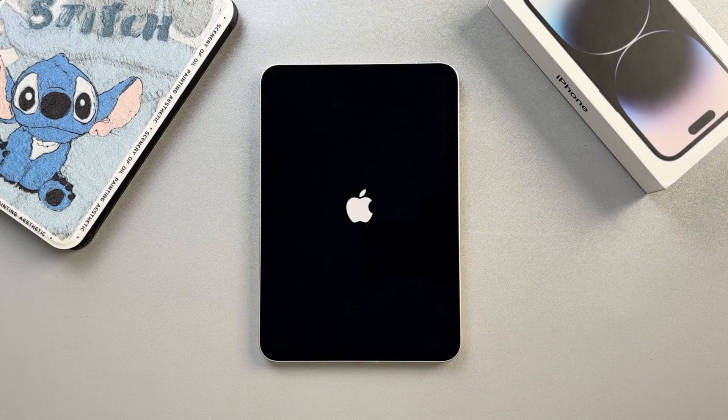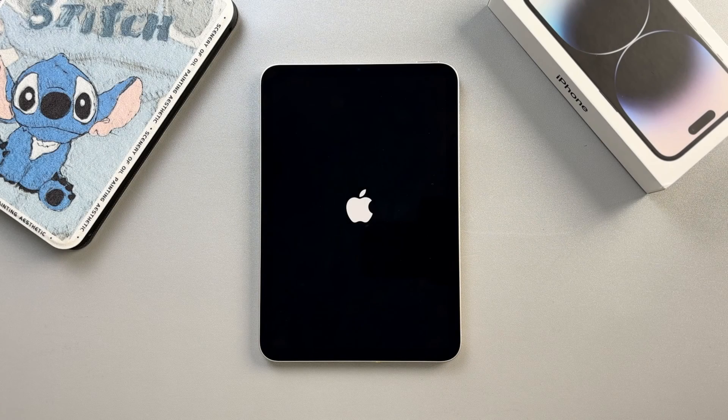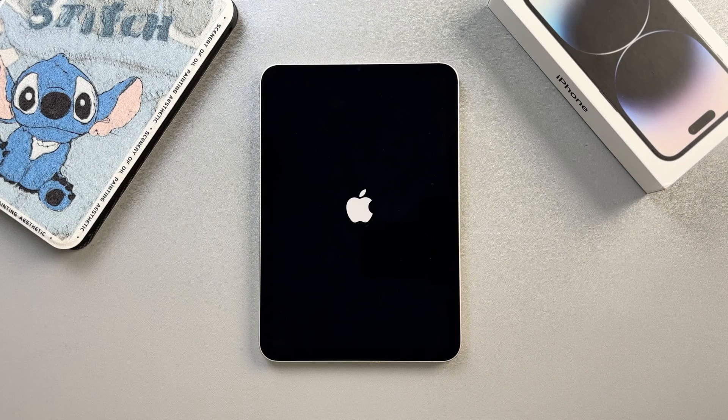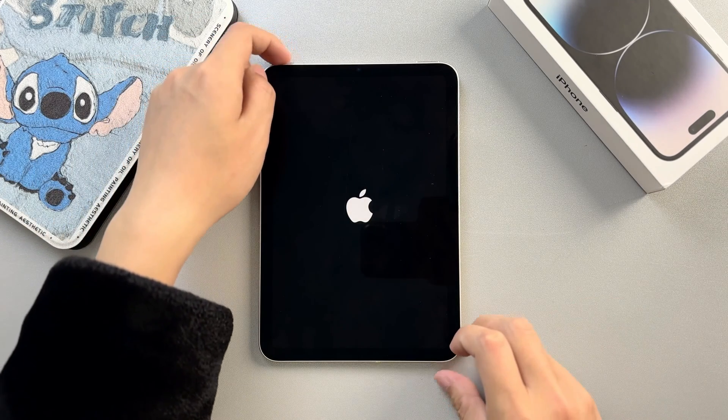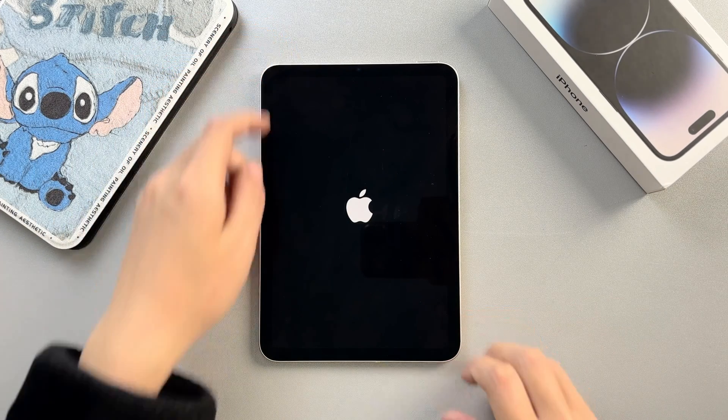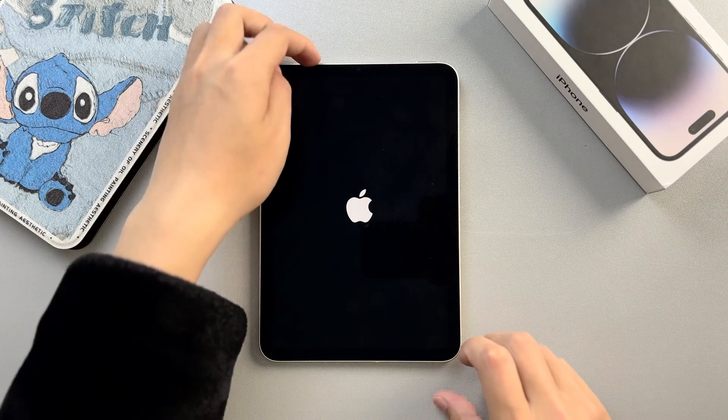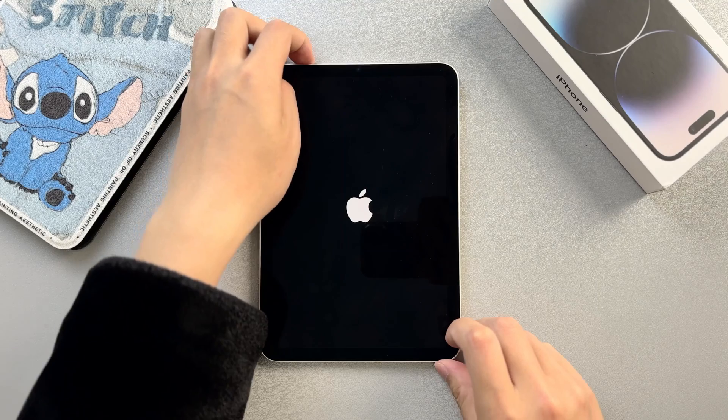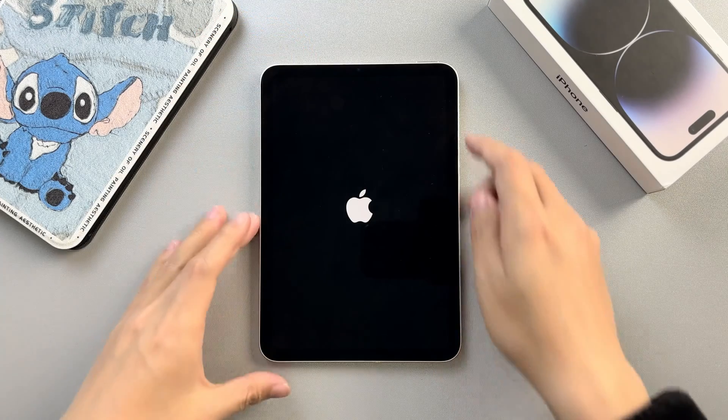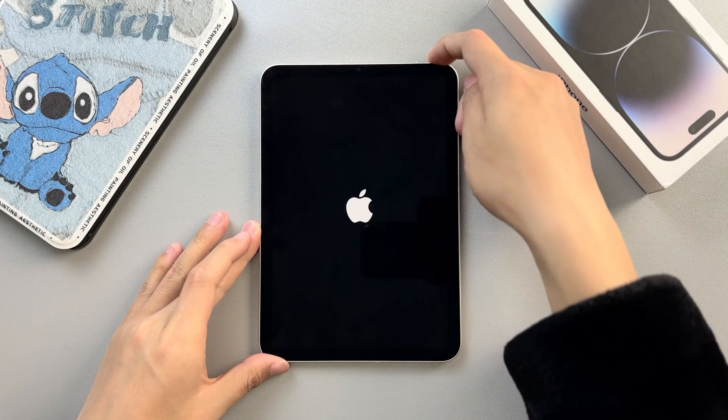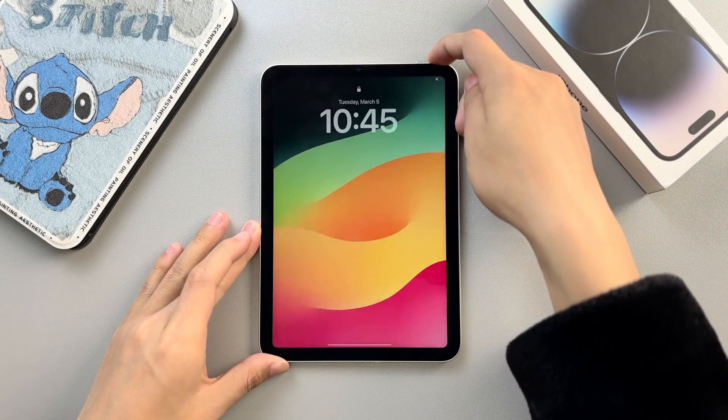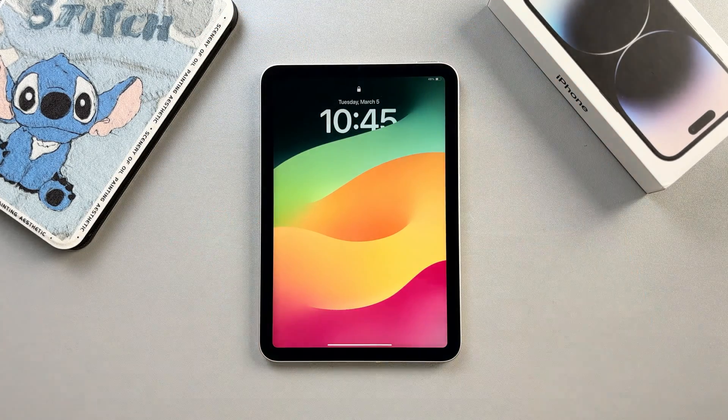The first method is from Apple Official. It is to force restart your iPad. If you have an iPad without a home button, simply press and quickly release the volume buttons, then press and hold the top button until the device starts to restart.